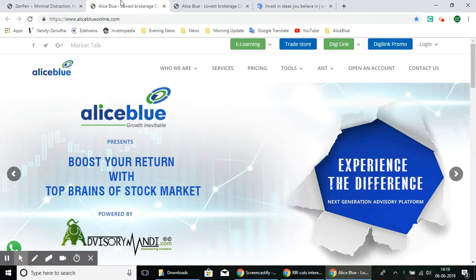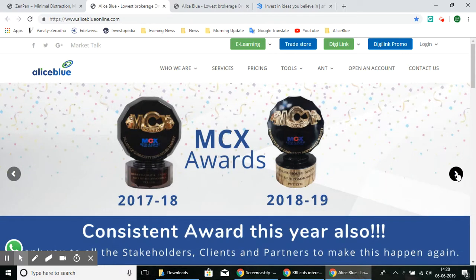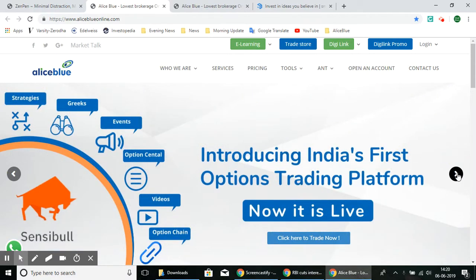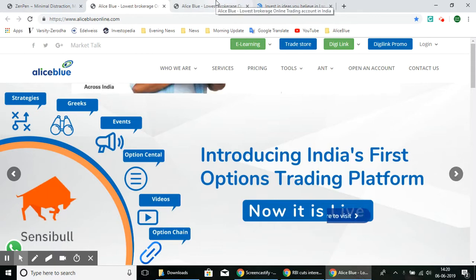Hello everyone, welcome to the Stock Trading Tutor channel. In this video we'll be looking at SmallCase and how you can use SmallCase through Alice Blue. Before we go into the topic, if you'd like to start trading in the stock market with a brokerage company that gives you excellent margin and exposures, click the link in the description and fill in your details to create your demat account with Alice Blue. Now let's go into the SmallCase page.